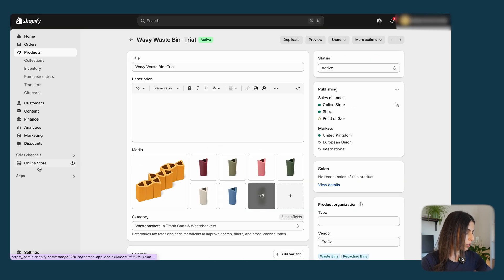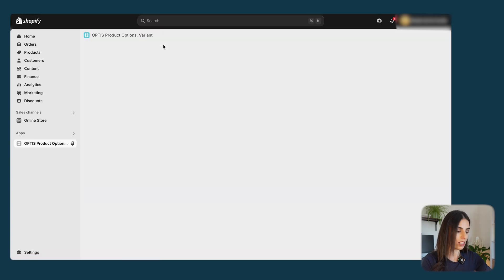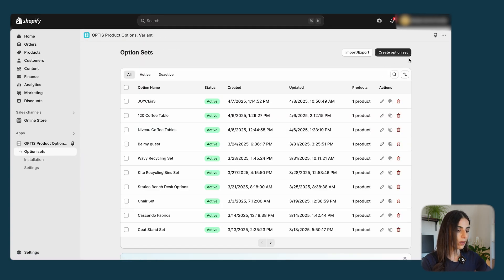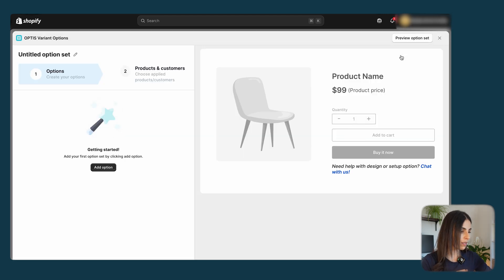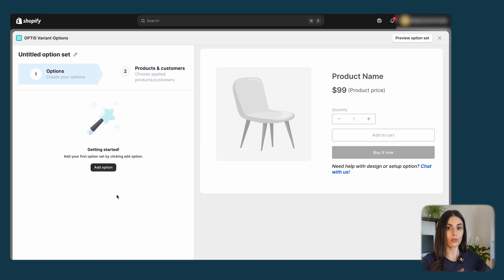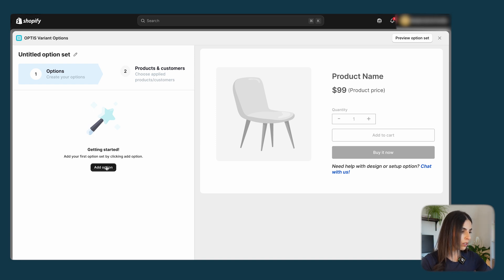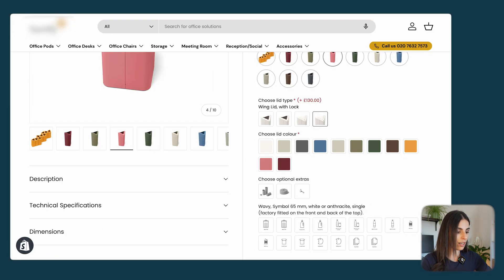From your Shopify dashboard, go to apps and open the app we just installed. Go to 'Option Sets' and click 'Create Option Set'. You are creating a totally new option set for this product. First, define the options you want to have; second, assign those options to a product, a collection, or specific products.